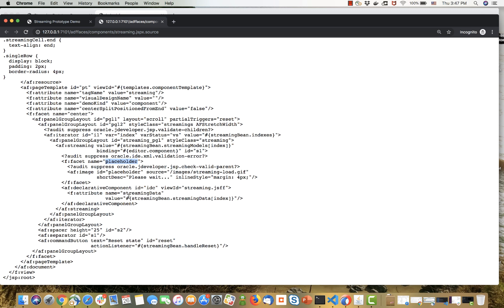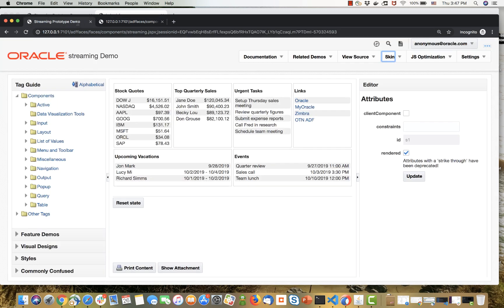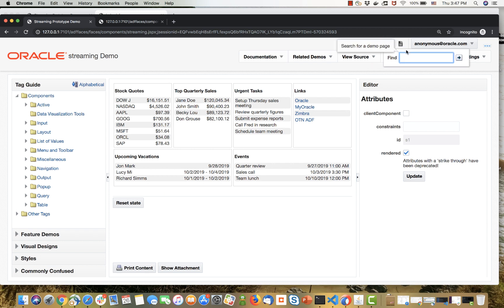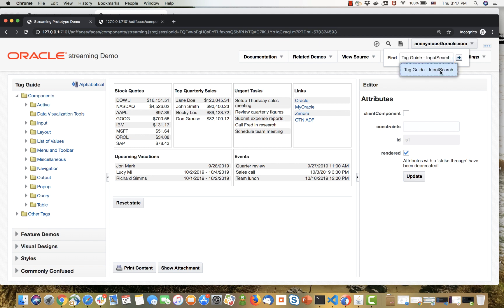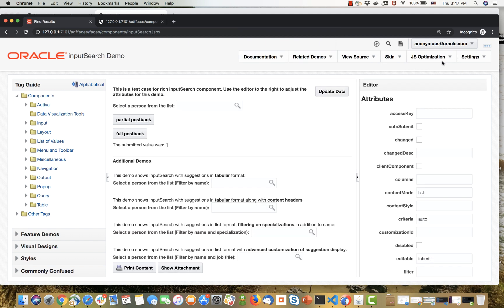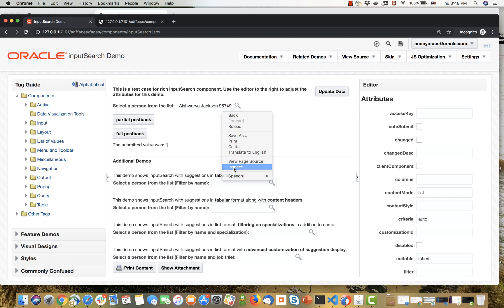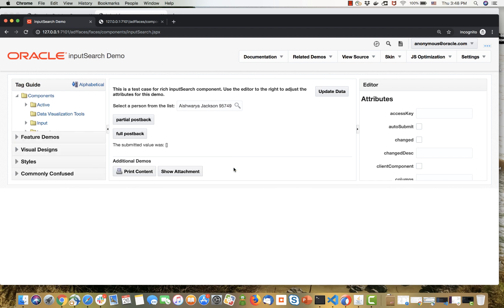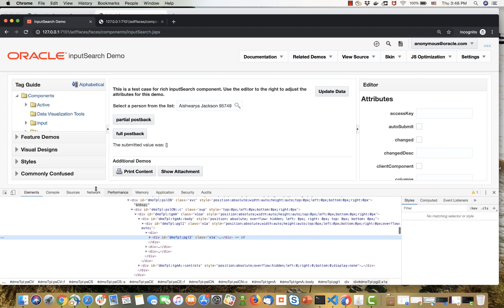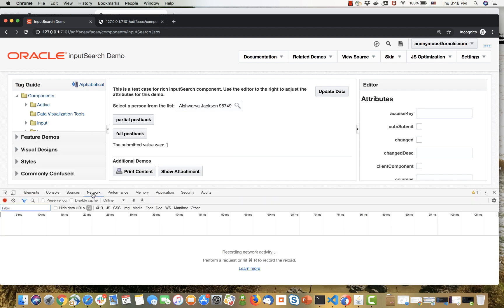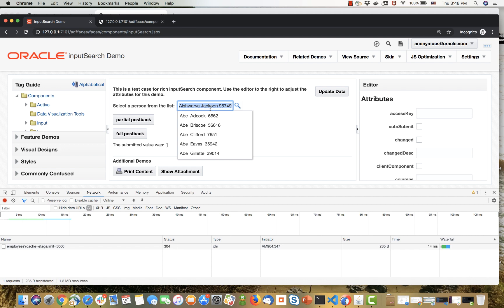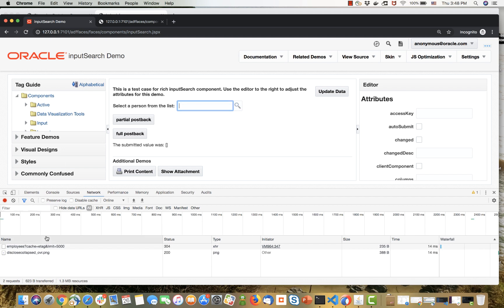Another behavior we introduced on the client is the input search component. Let's look at this new component and what it offers. You can get a list here and search on the list and pick a value. The interesting thing to see here is the amount of network traffic we're generating. I'm going to switch to the network tab, clear this, and show you.